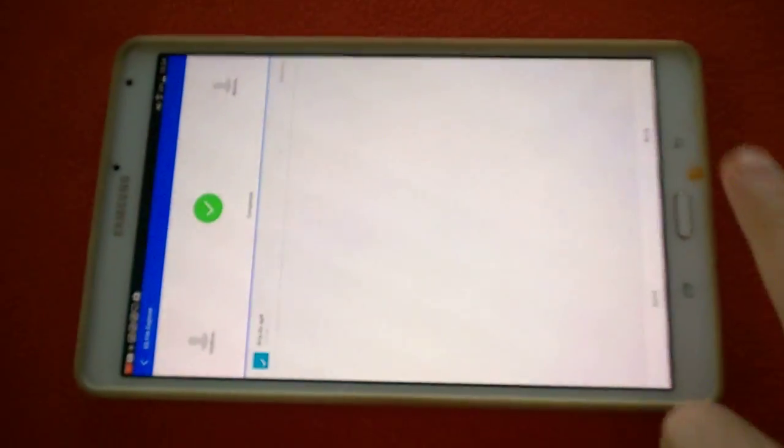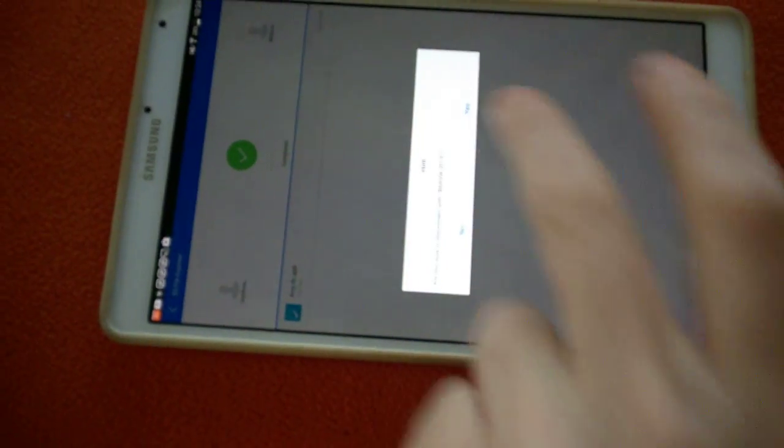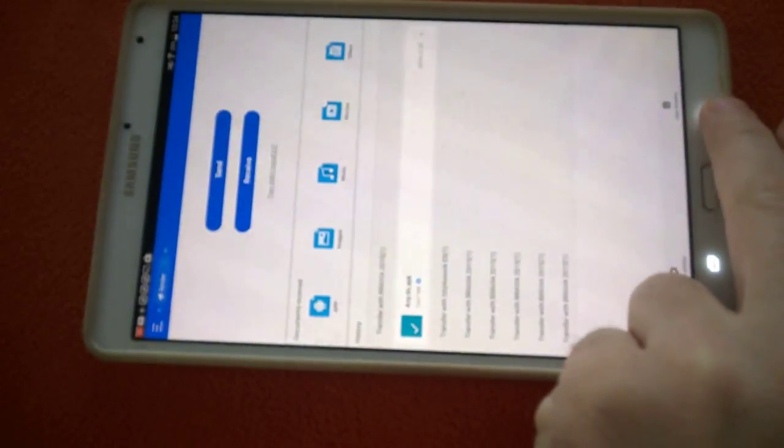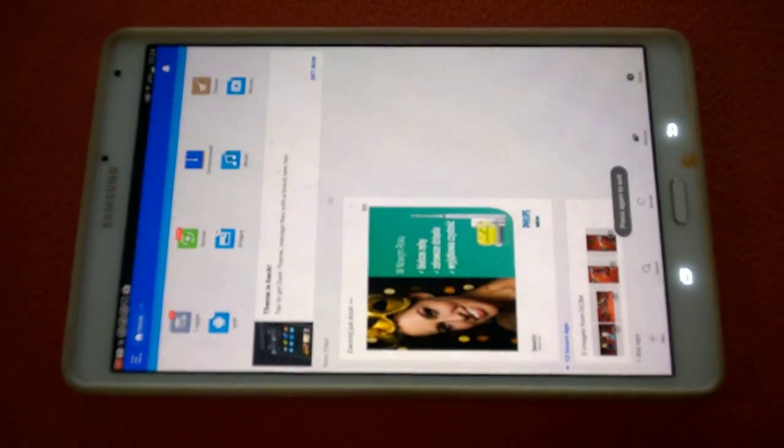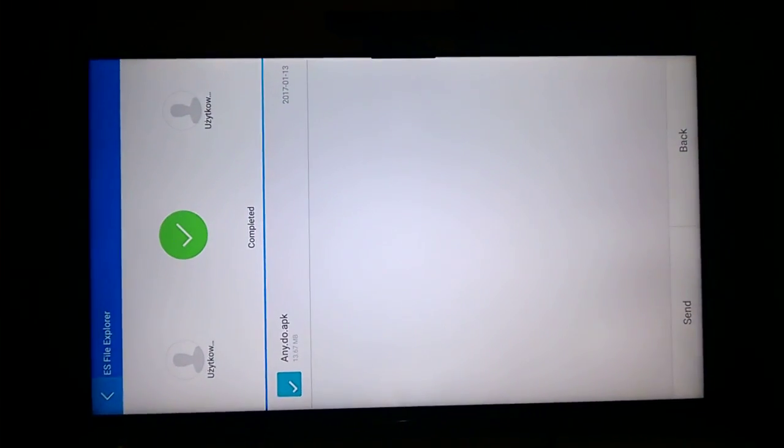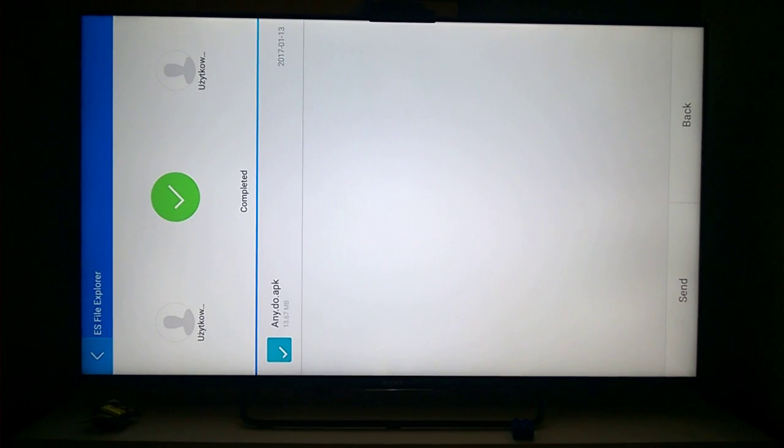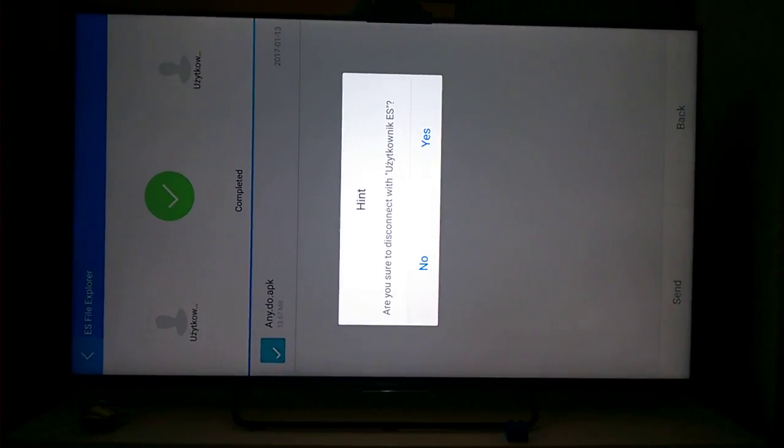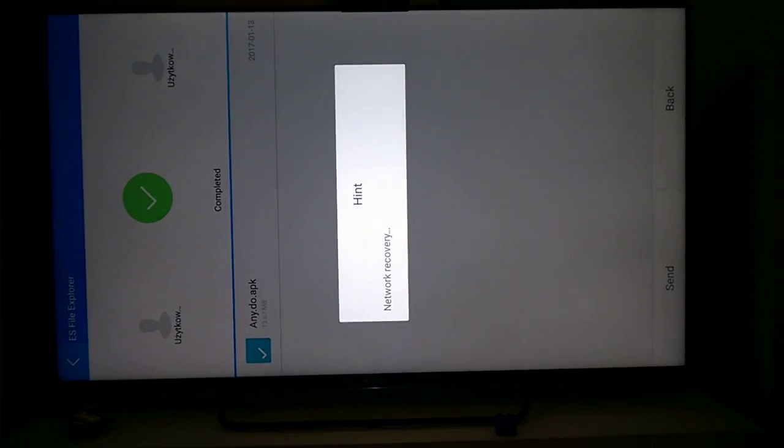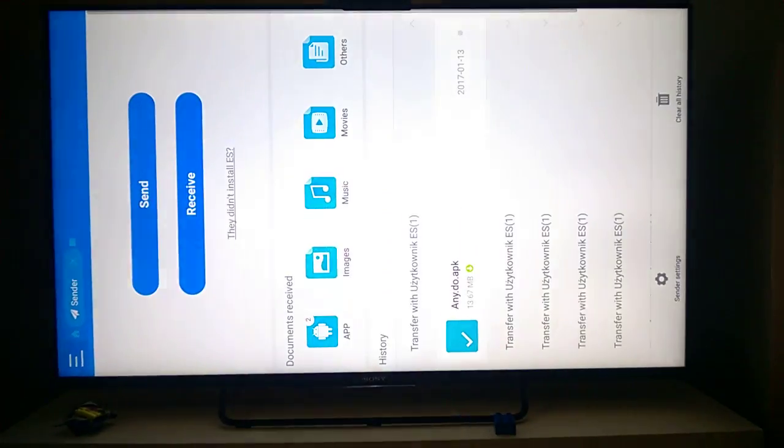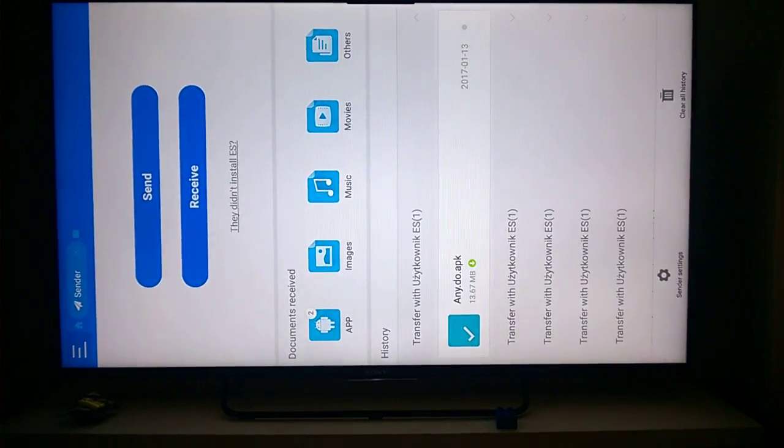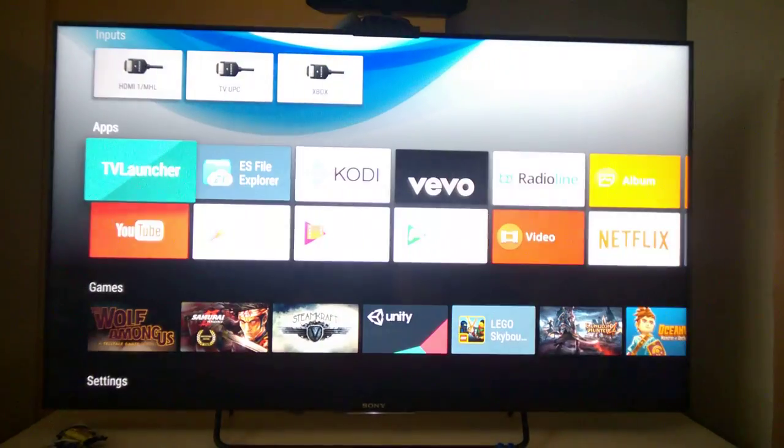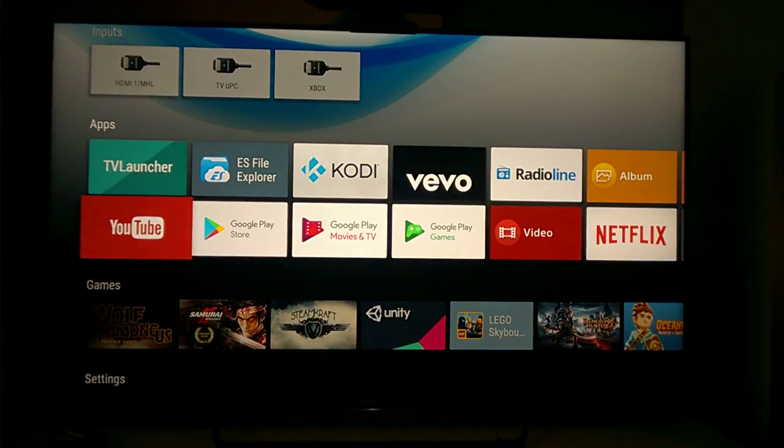Now I can close ES File Explorer. And now I only work on my TV because the orientation is bad. Now I close ES File Explorer on TV and start again.